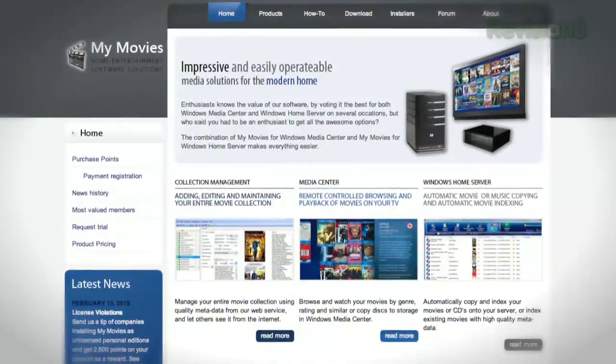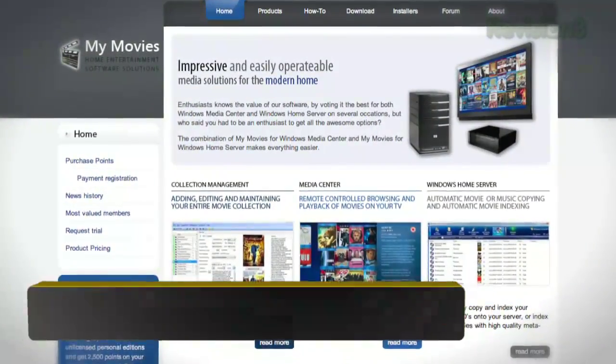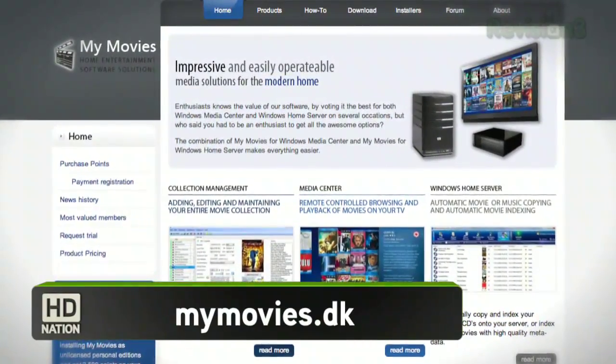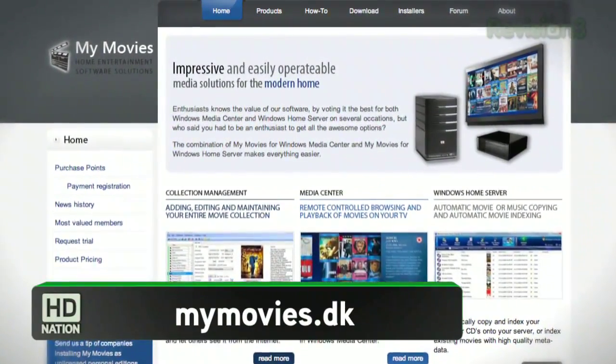You found the coolest app for playing your movie collection ever. I have to say — My Movies for Windows Media Center. This is from a website called mymovies.dk.